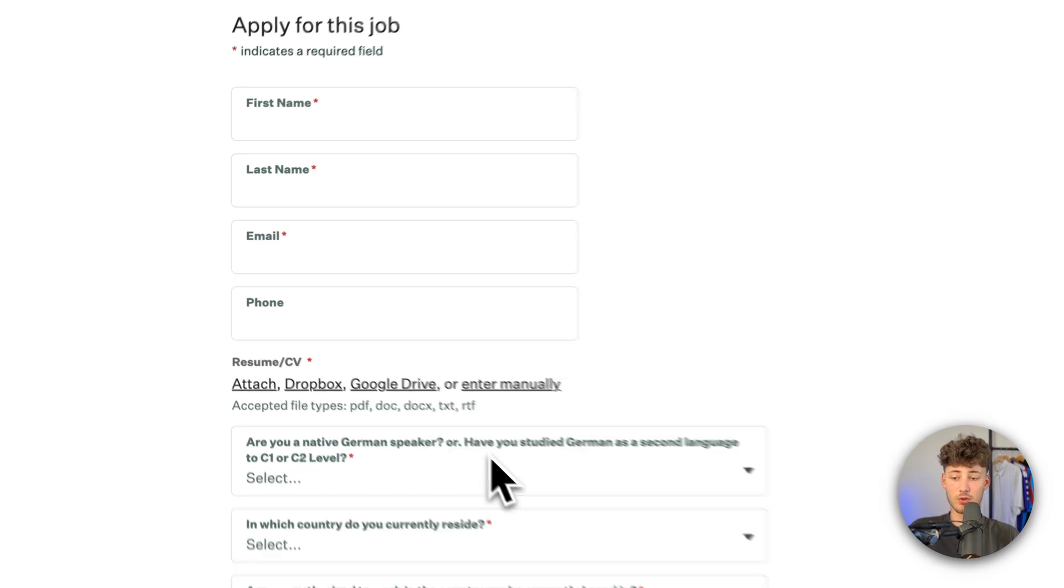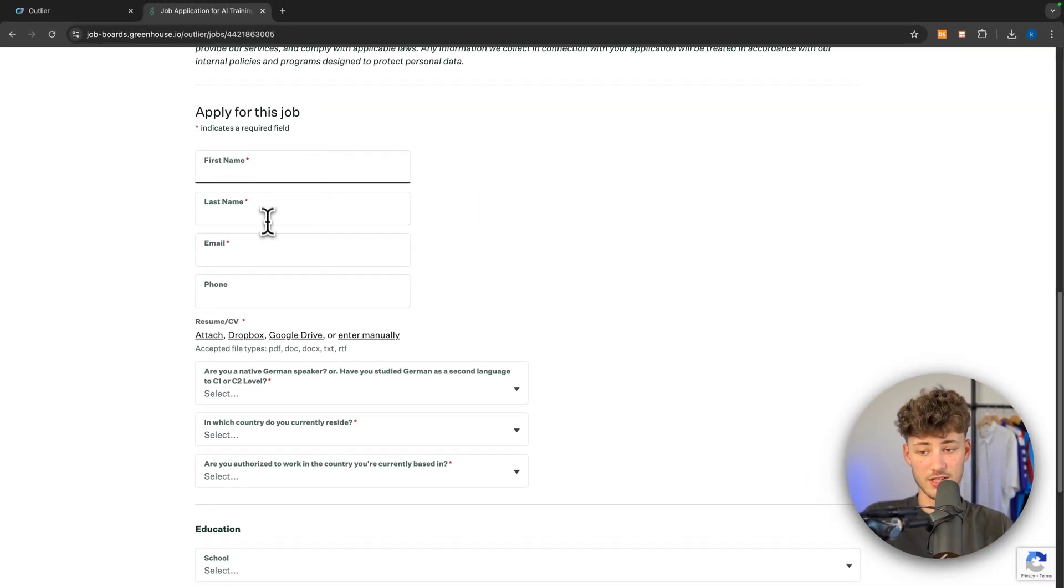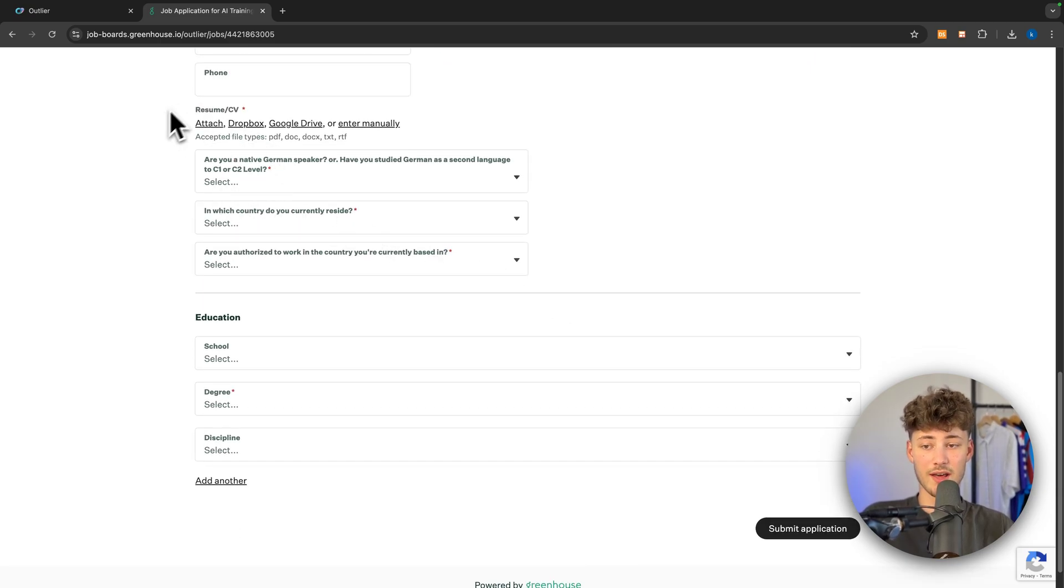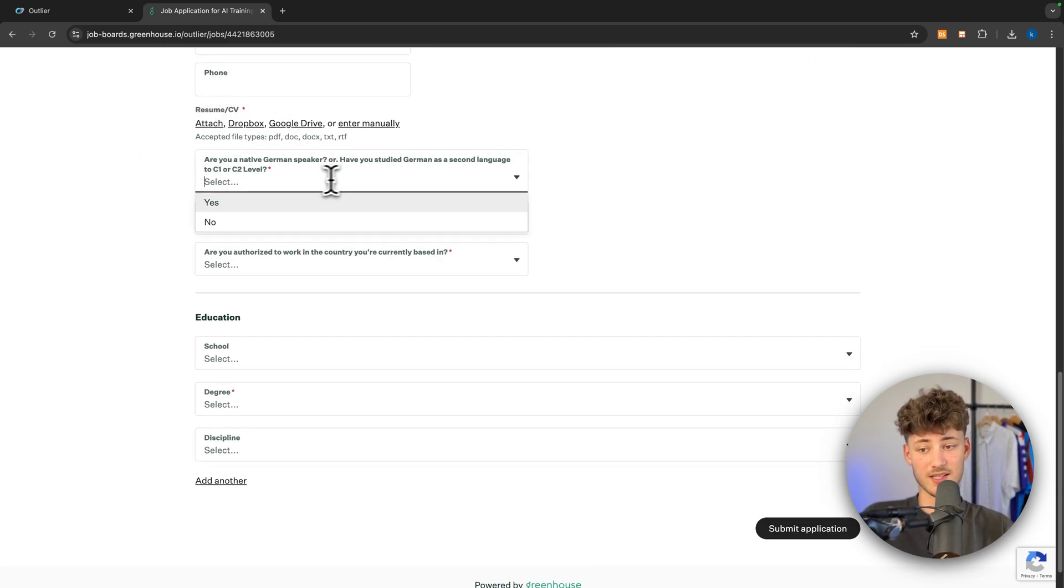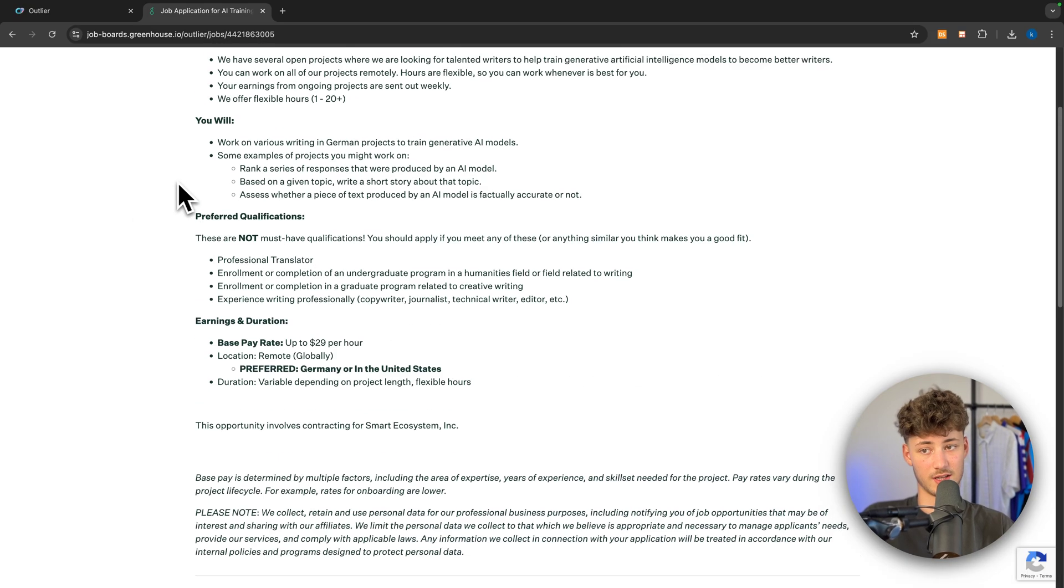If you do want to apply for this job, you will just have to put in your first name, last name, email, and you will then have to reply to this with a CV, and basically by just answering these questions right here.